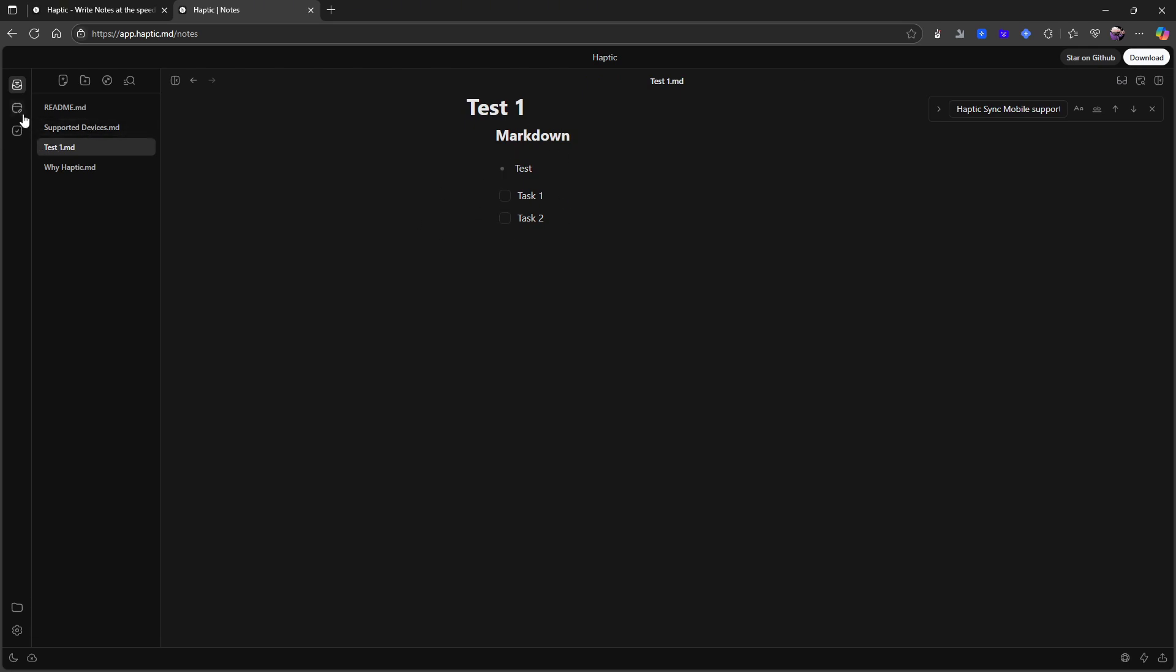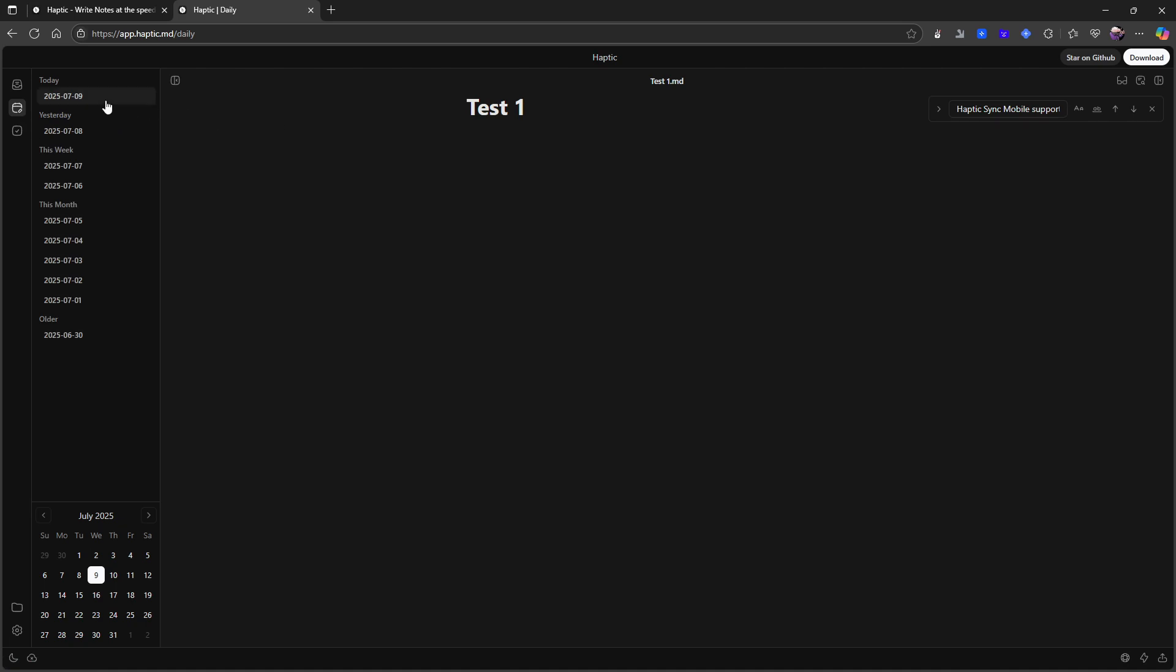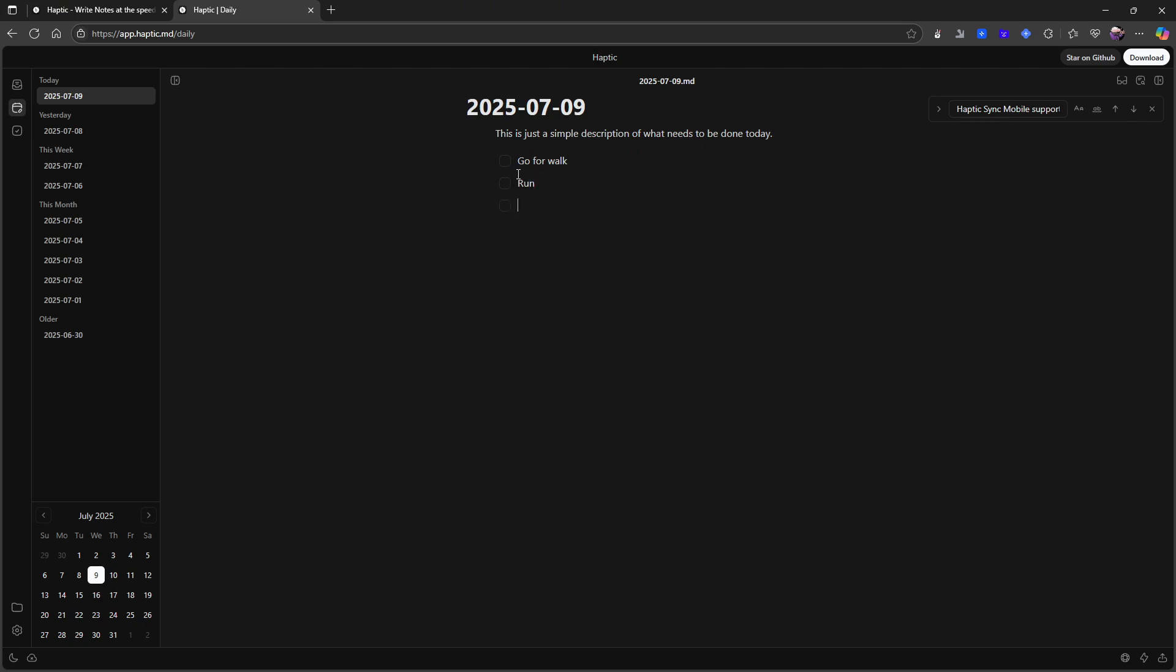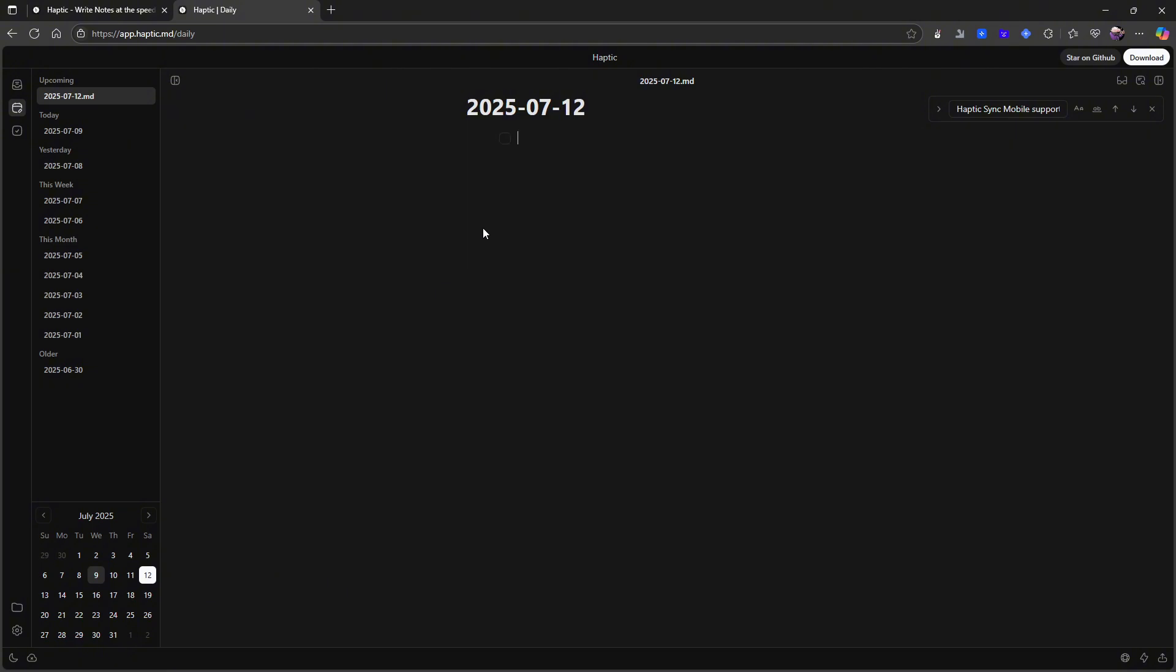You also have this which is daily page. So this is a simple description of what needs to be done today. So I could create myself a daily page and I could add my tasks in here. Run. Take out trash. So I could do things like that and just write down my tasks. Can I jump back and forward here? I can and I can add new tasks here. So I can also use the daily pages as just a task management or a journaling system.